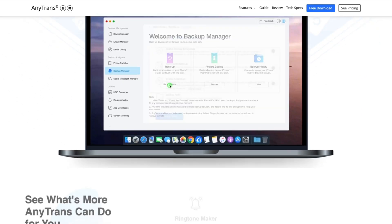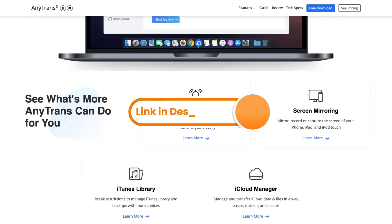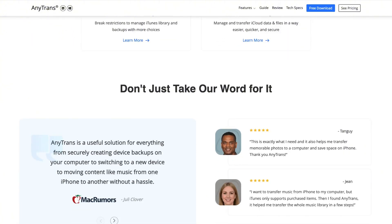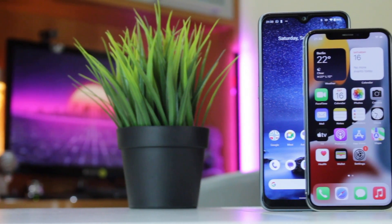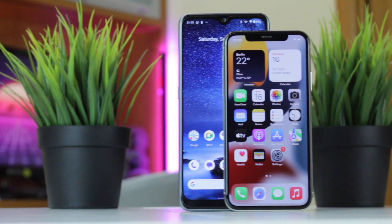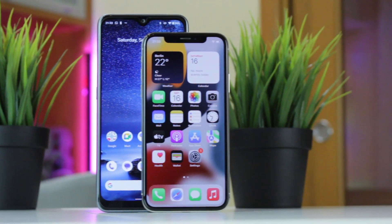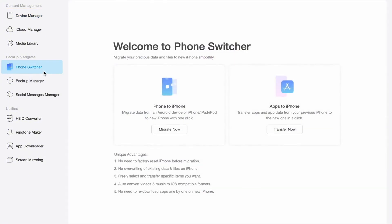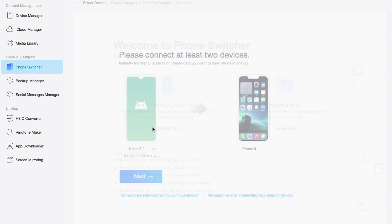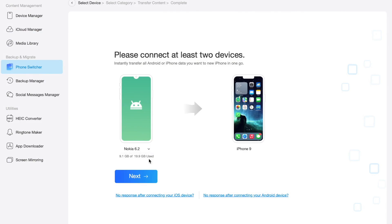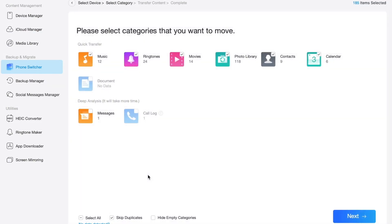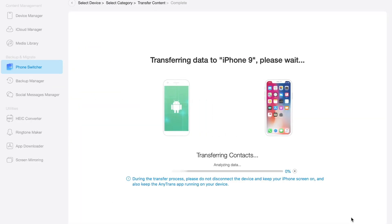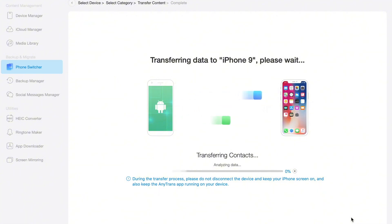To use this method, please download and install the AnyTrans application on your computer. Then connect both of your devices, namely Android and iPhone, to the computer via USB or Type-C cables. Then launch AnyTrans, go to the Phone Transfer tab, and select Phone-to-Phone mode. Next, set Android as the source phone and iPhone as the final destination. Here, select the type of data you wish to transfer and set the save address and corresponding format if needed.